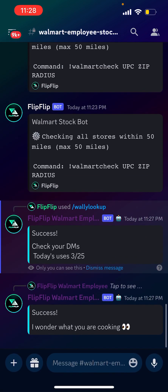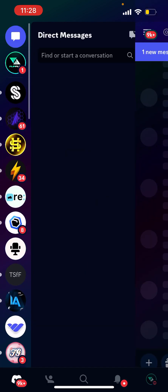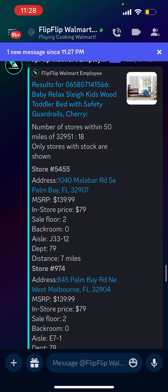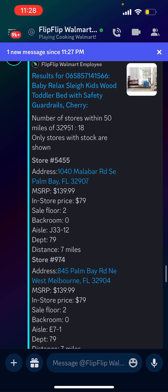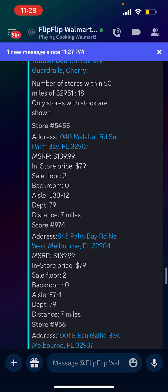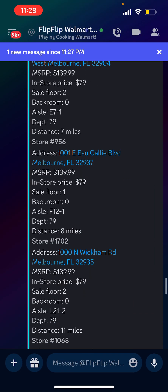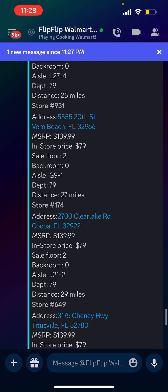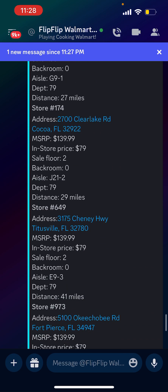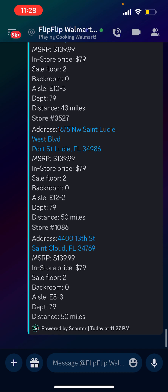It says success. Click your DMs and you're going to see the Walmart employee stock levels exactly — sales floor, backroom, aisle, department, distance, all of that information. What we're looking for here is all the different prices that are marked down for clearance items to resell. So that's how you do that bot.